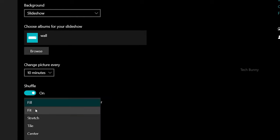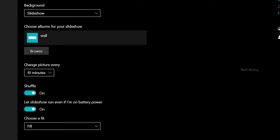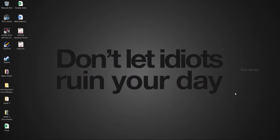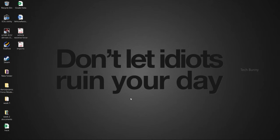Now the wallpaper will change automatically. If you observe, previously while starting this video, the wallpaper was different, and now it changed automatically. This is how you can enable auto-changing wallpapers on your PC running Windows 7, 10, etc.